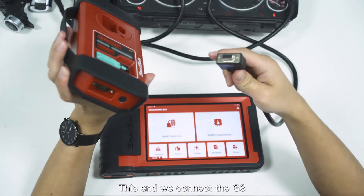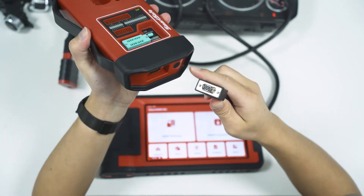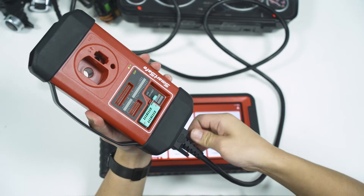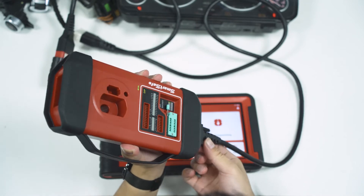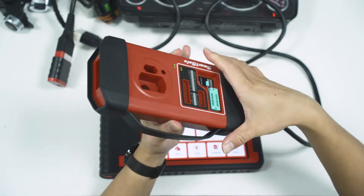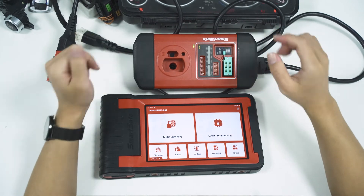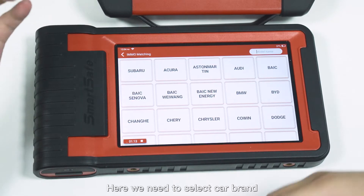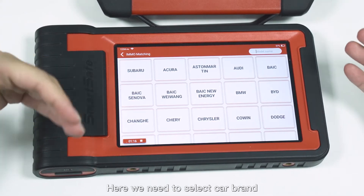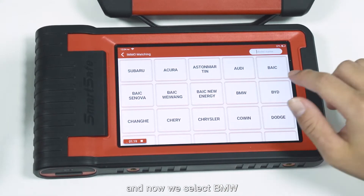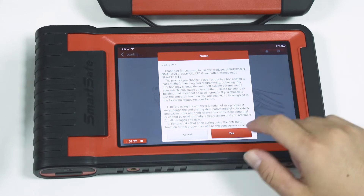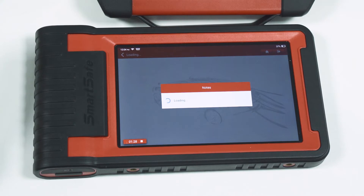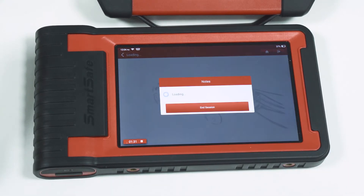This end we connect to the G3. Now we connect using the EMO matching function, and here we need to select CARB1, then select BMW and click Yes.